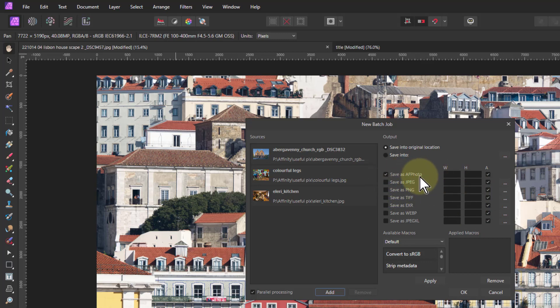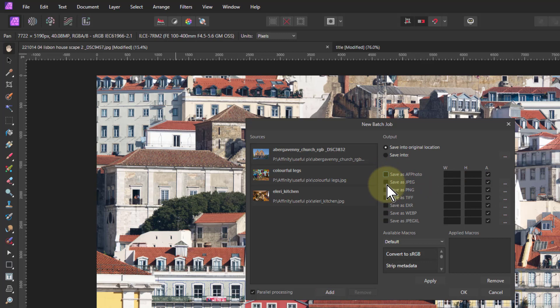And by default it saves it as the .afphoto format, but I'm seldom doing that, so it's often you're changing it to something like if I'm gonna publish it, it might be JPEG.